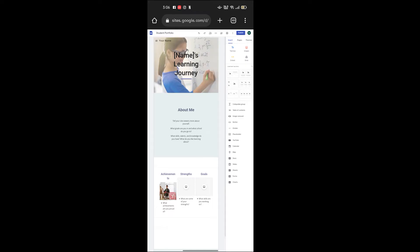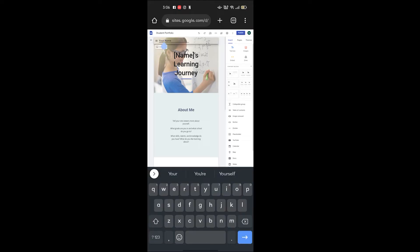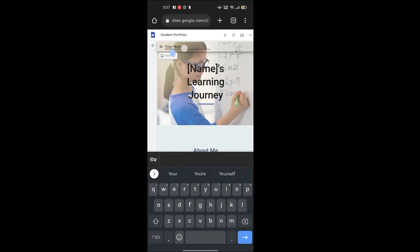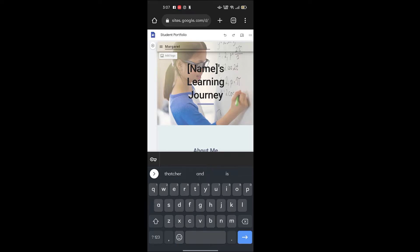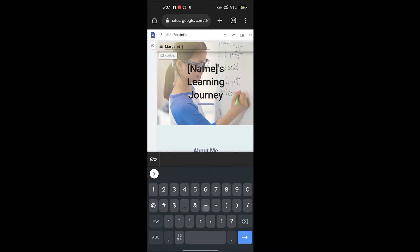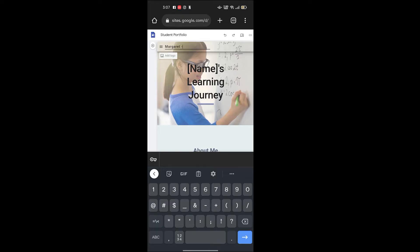The first step is to edit your name here. Let's say I write Margaret, and then you write your TSE number. One two three four five six. This is a dummy TSE number. You must replace with your own TSE number.